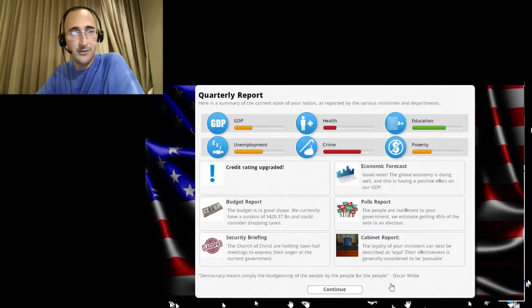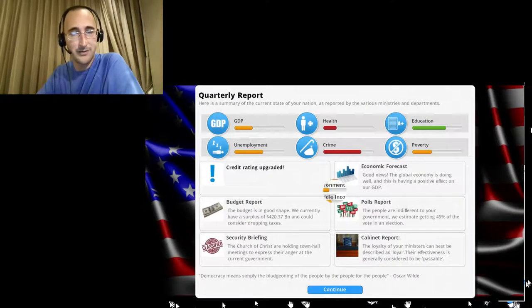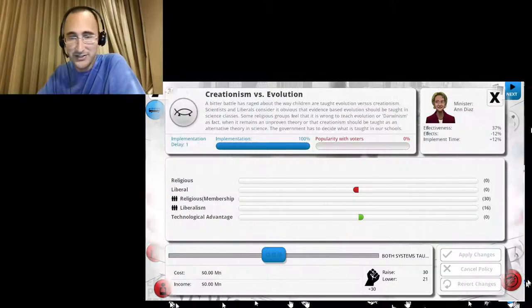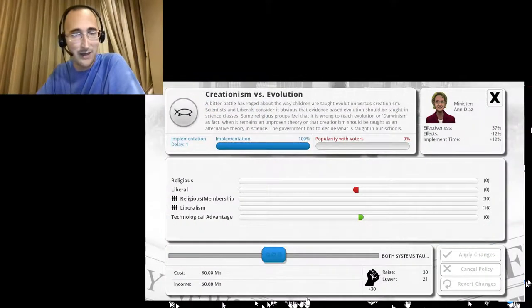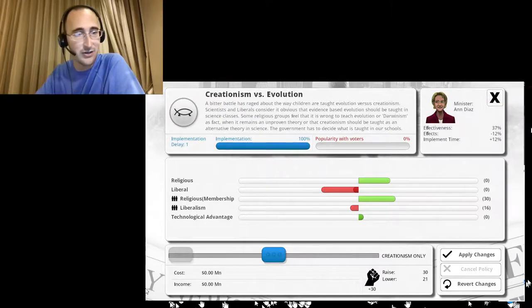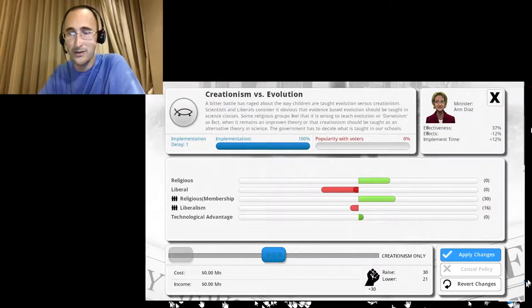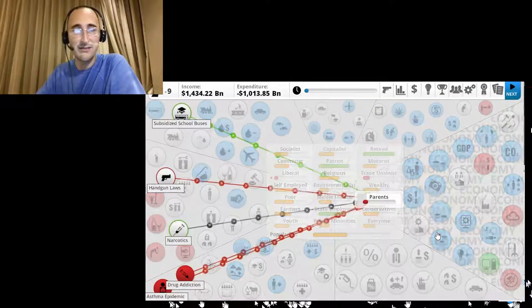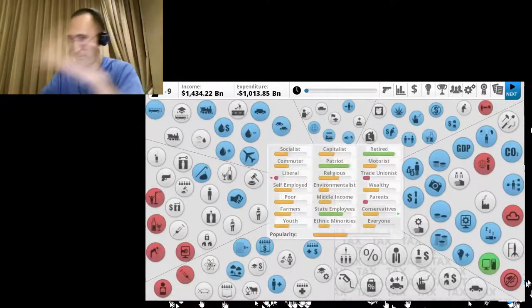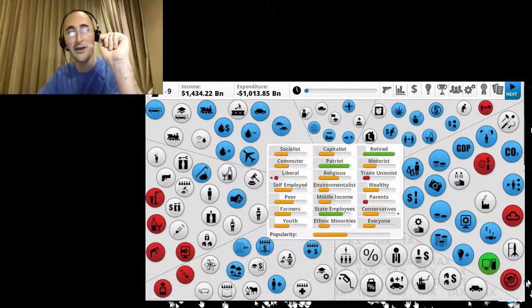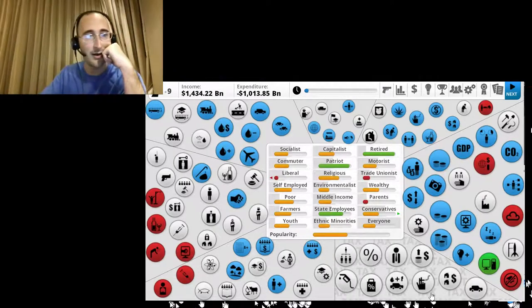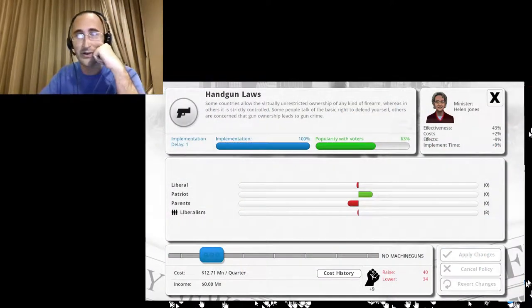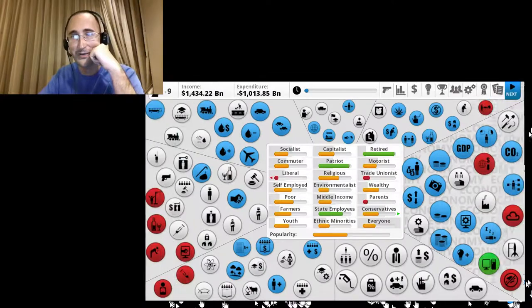All right, let's see what we got here. I'm going to teach creationism only, because evolution is a myth. Let's see what else we got. Gun control laws. Can't do anything with that yet. Next quarter.